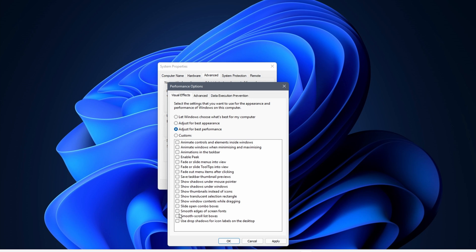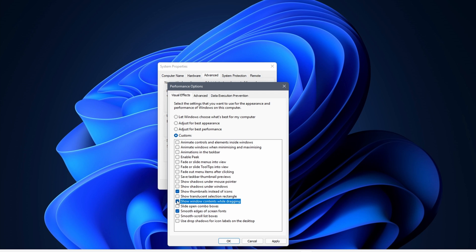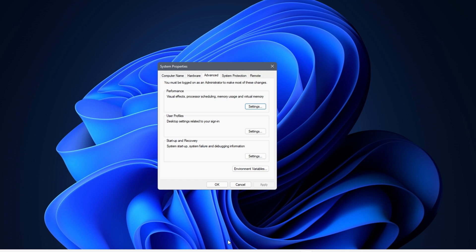I do recommend checking the box next to smooth edges of screen font, show thumbnails instead of icons, and show window contents while dragging. Click on OK when you are done. You do not need to reboot for the changes to take place.